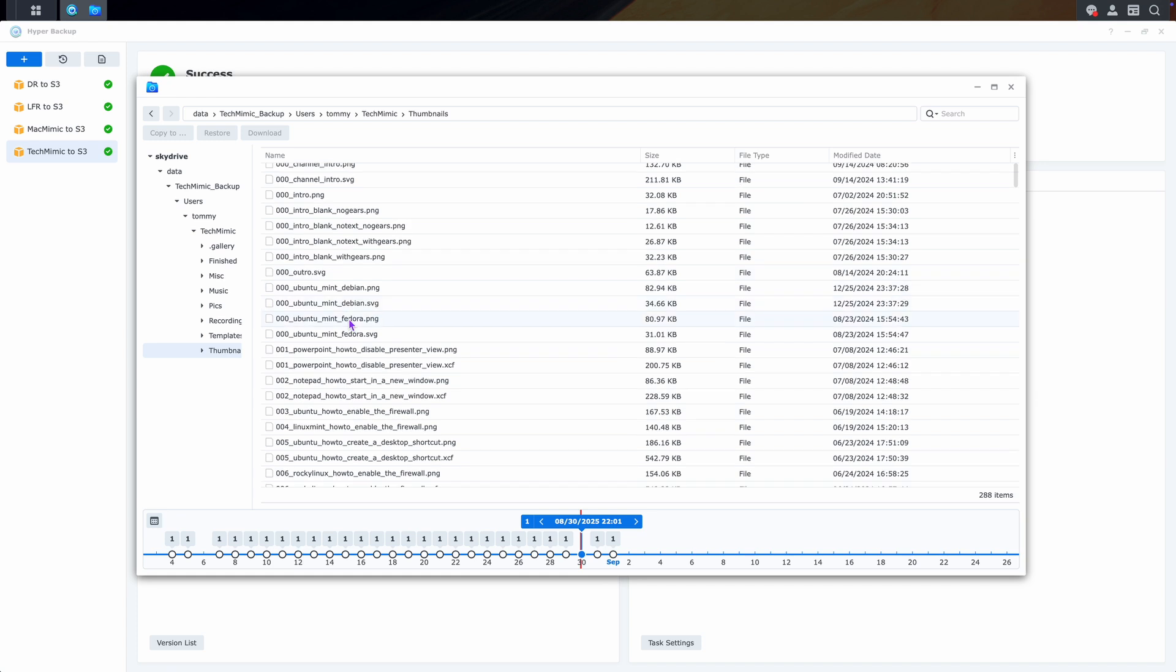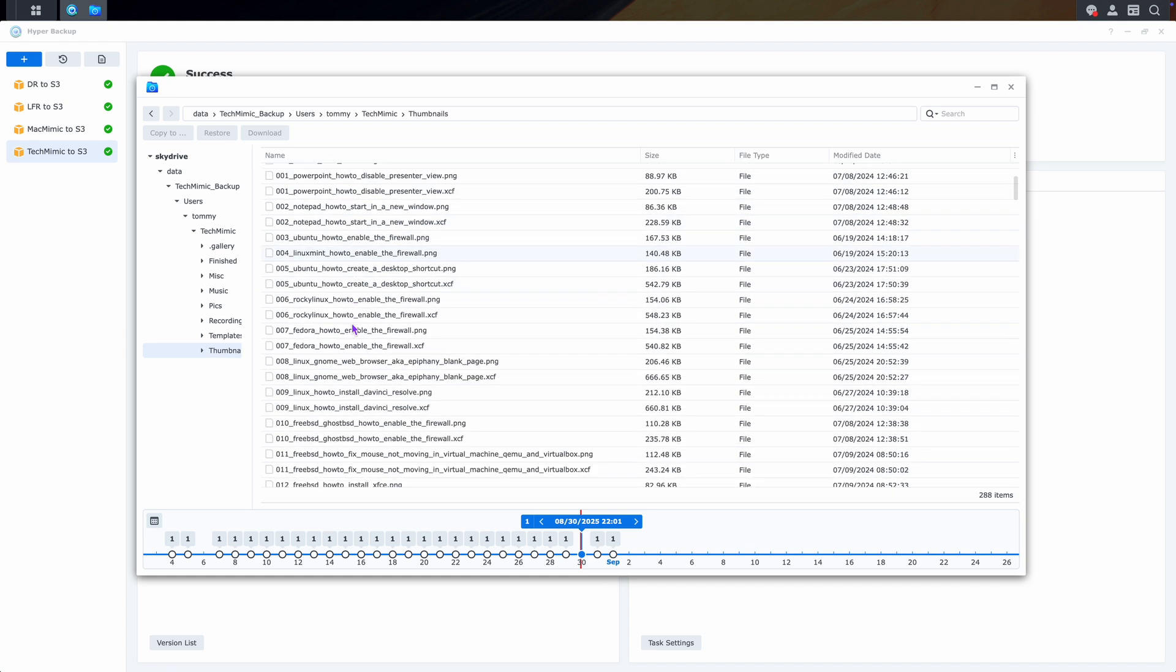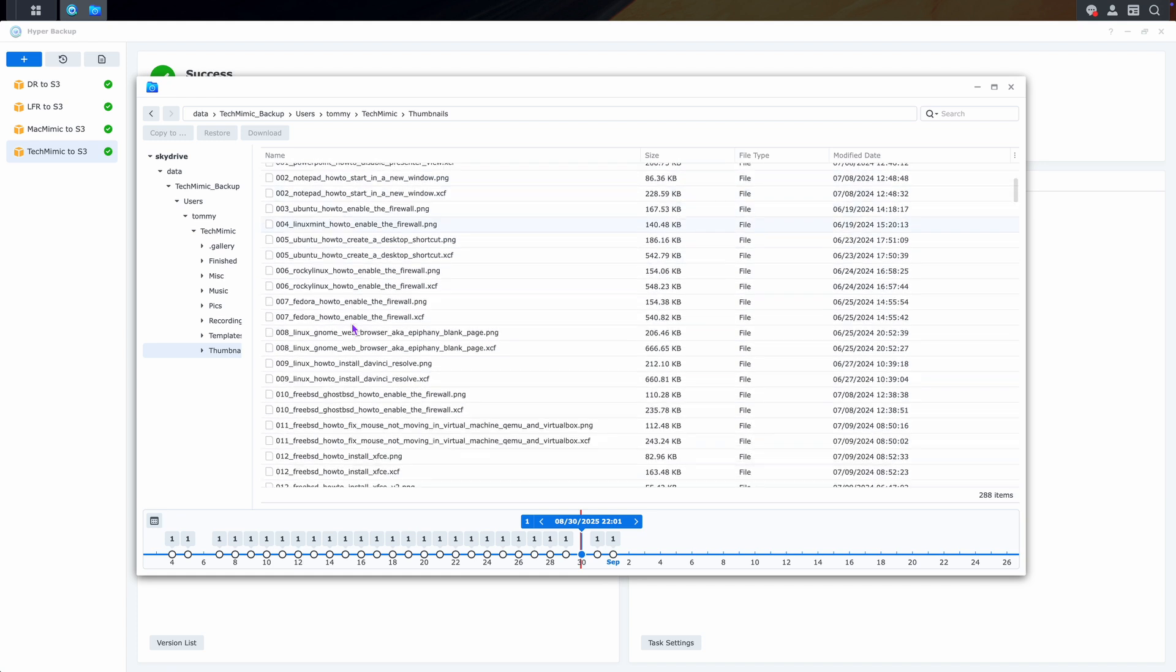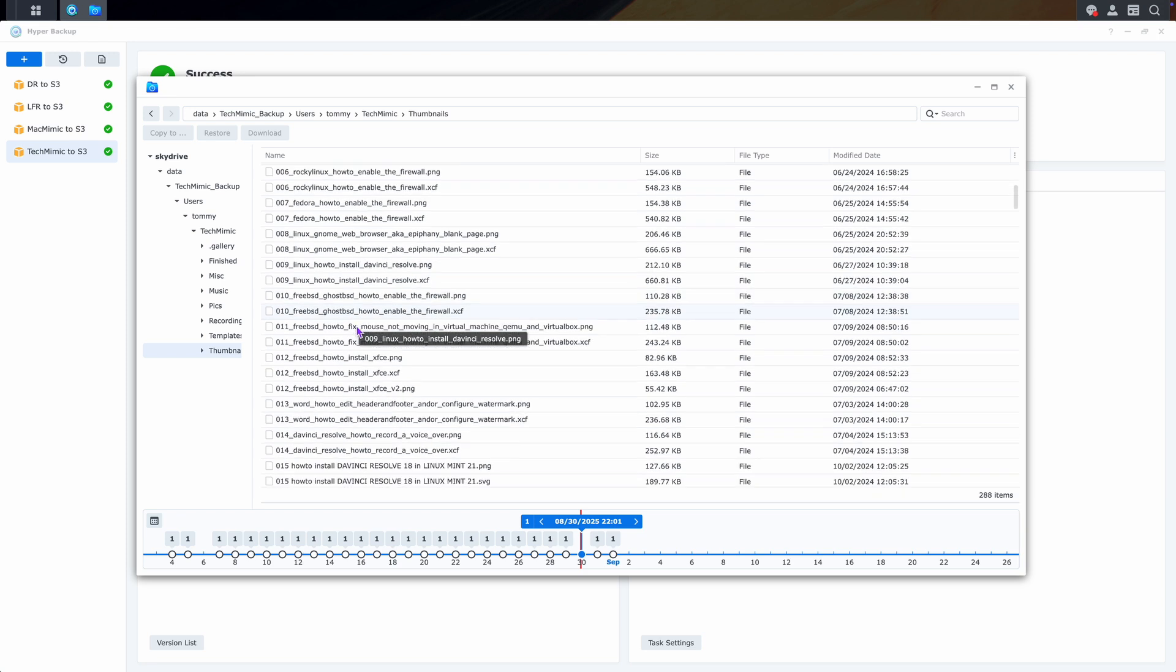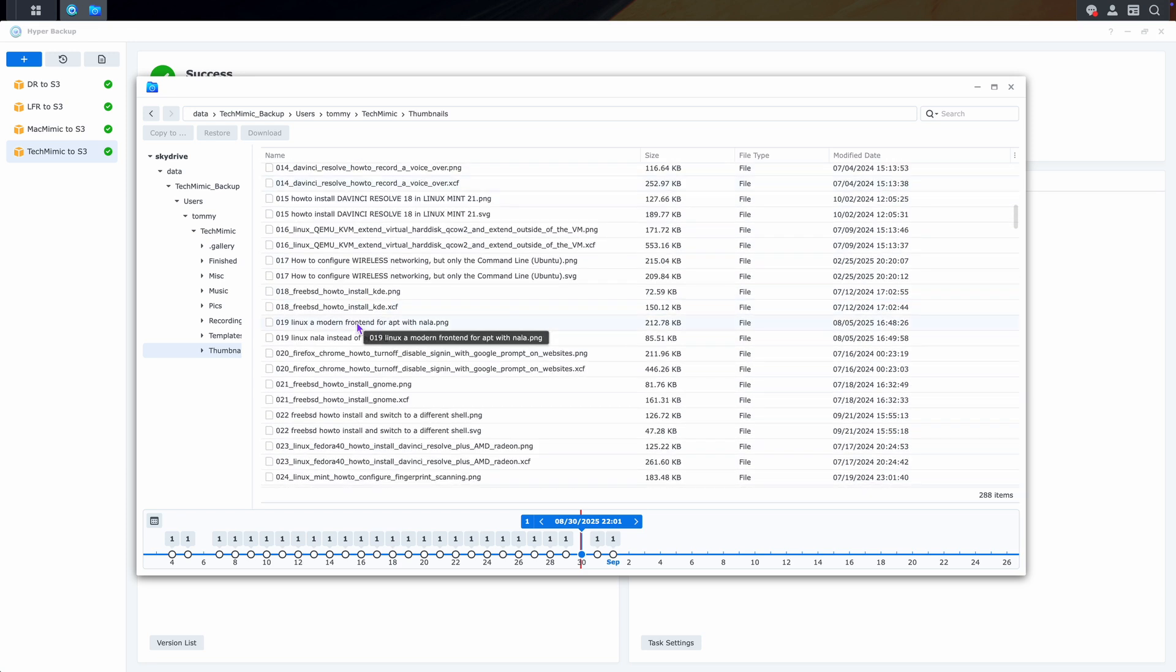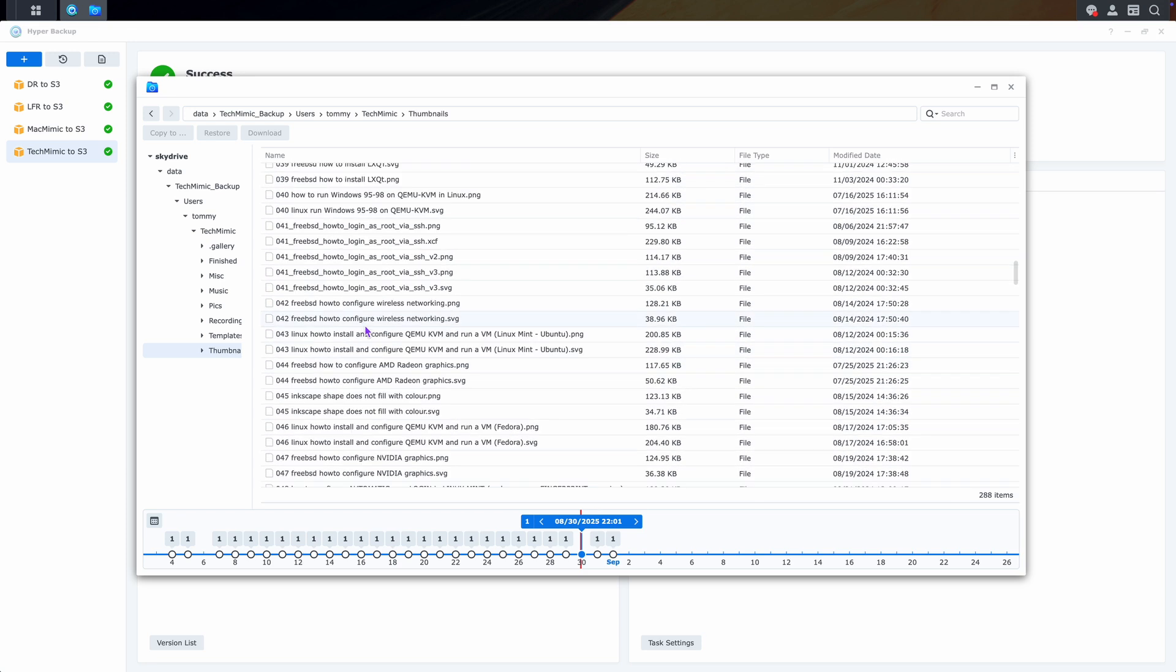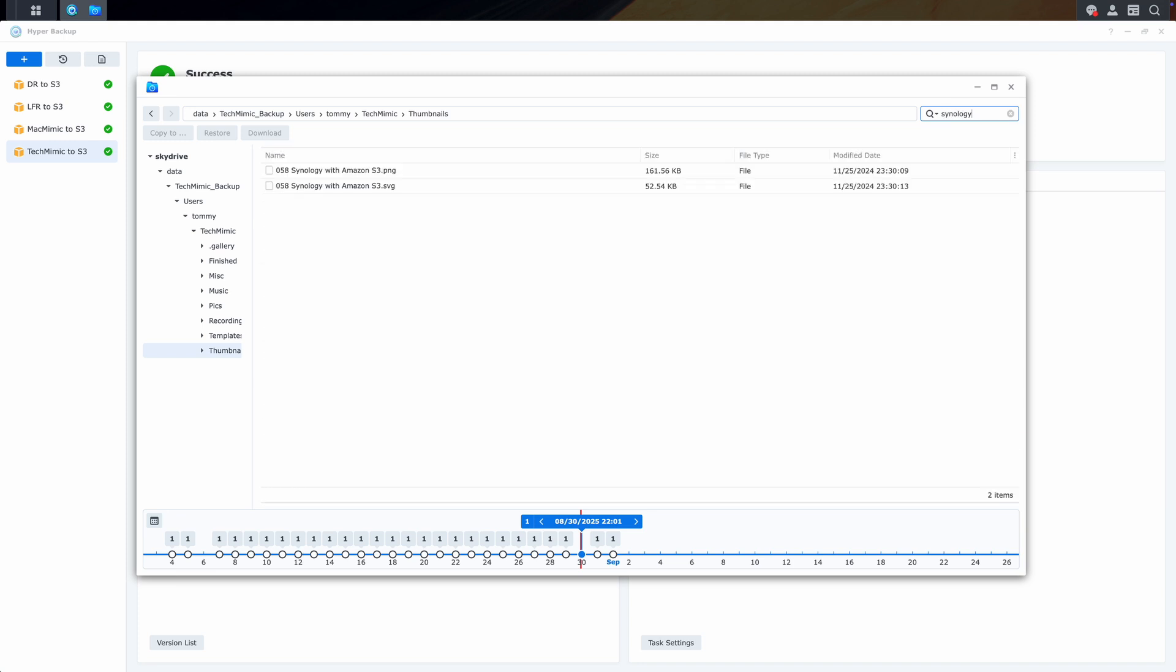In this example, I am going to restore the thumbnail picture file of an earlier Synology video. But because there are quite some files here, let me search for it through the search box in the top right corner. And there it is. I want the .png file.